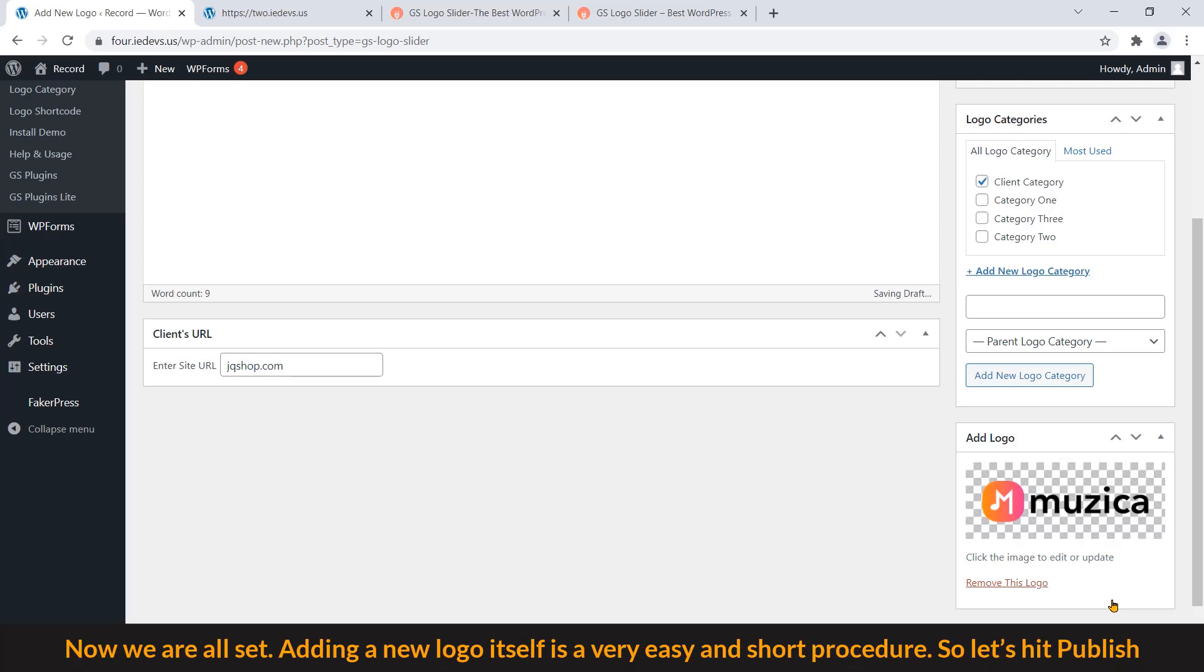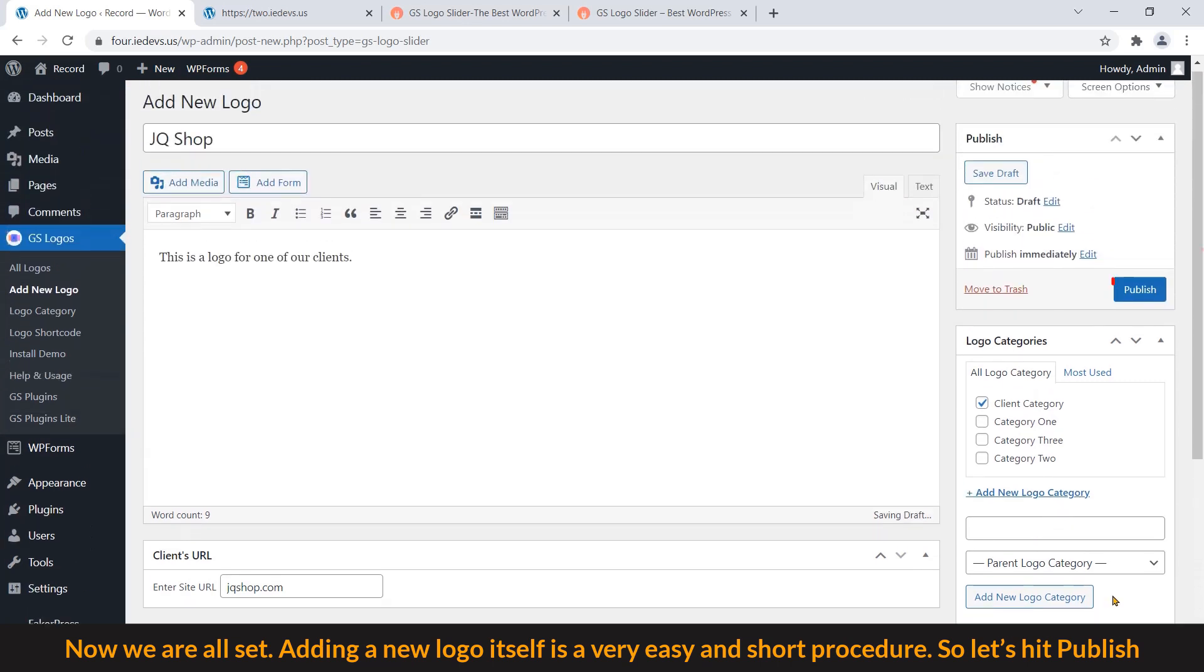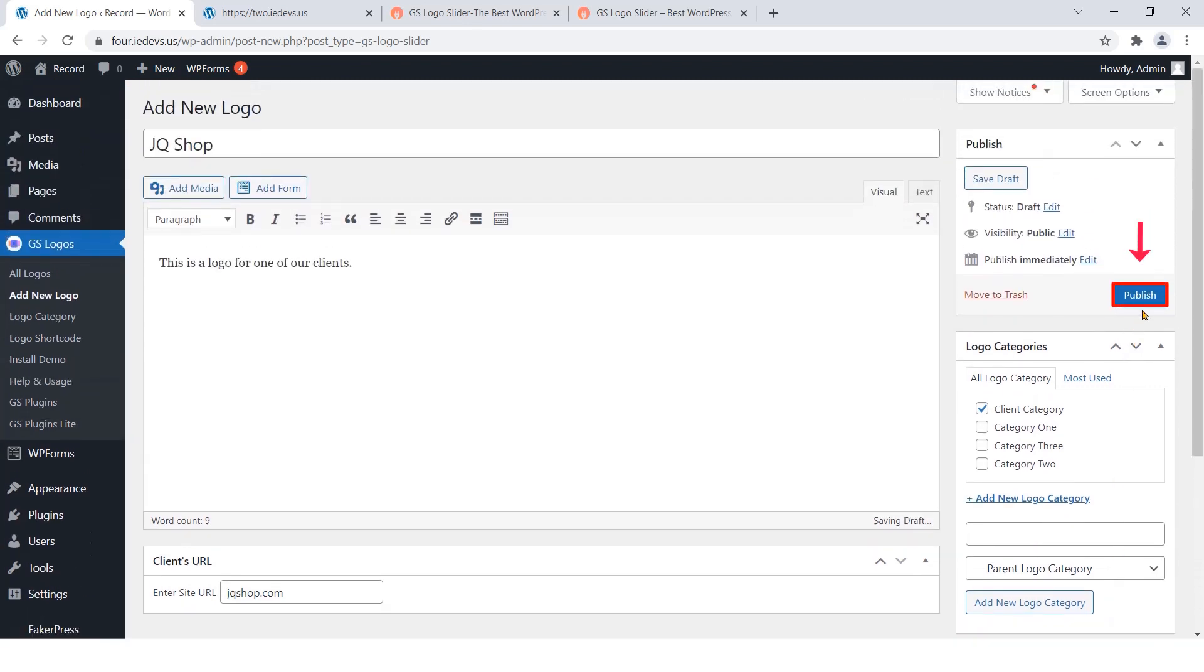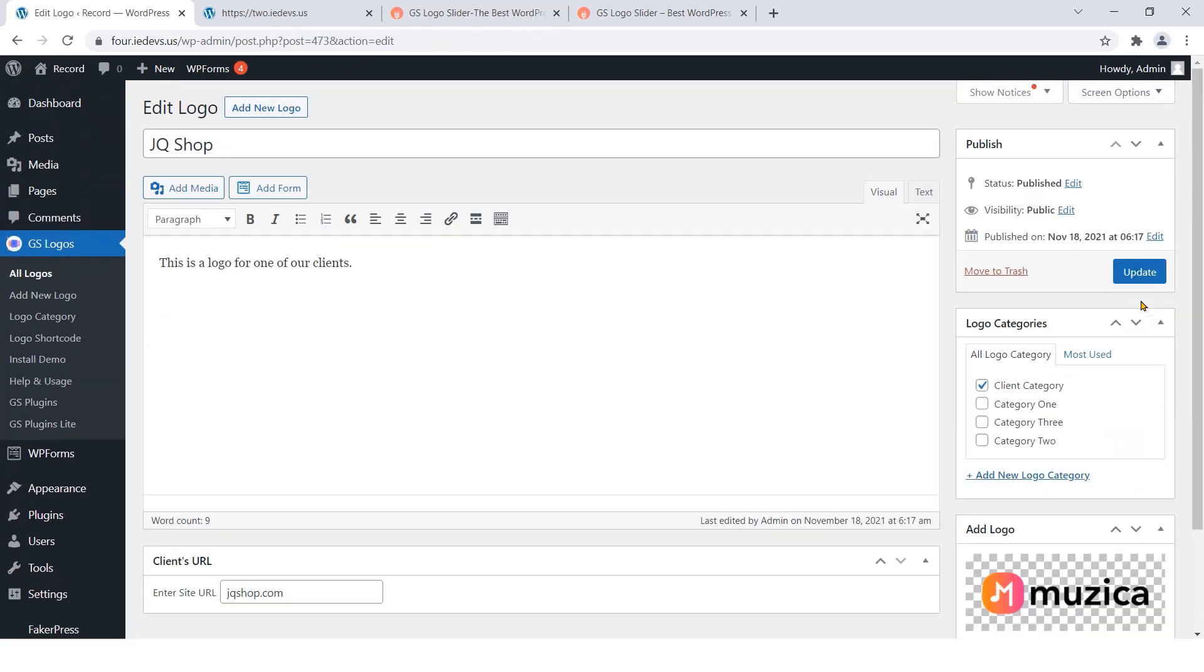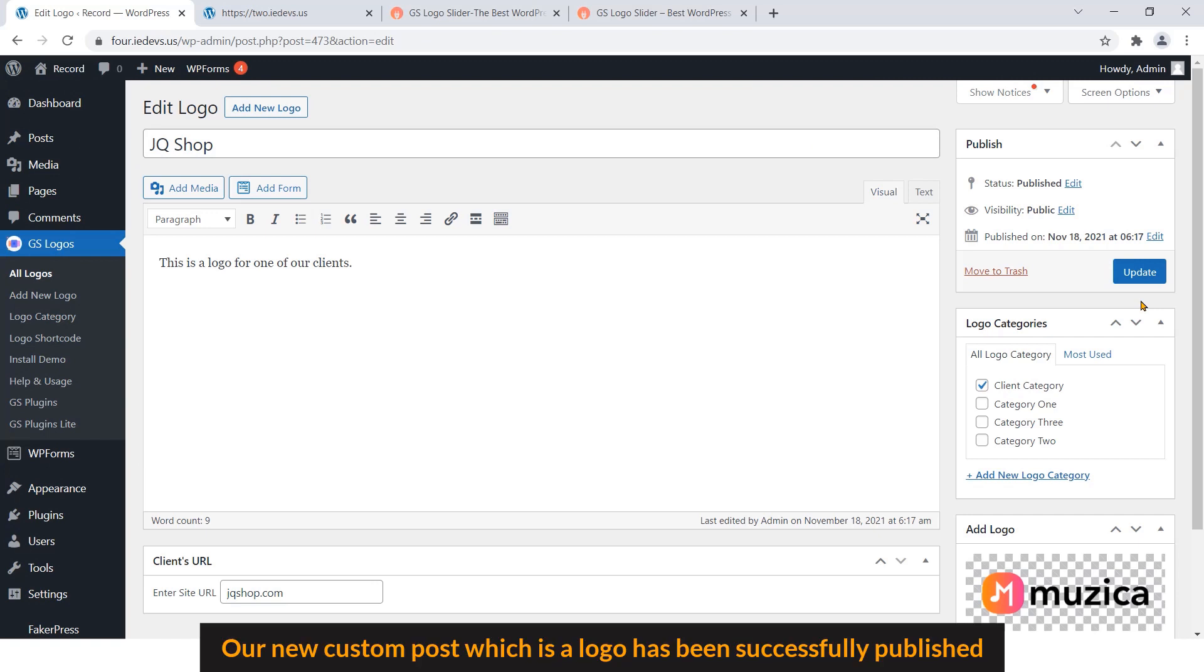Now we are all set. Adding a new logo itself is a very easy and short procedure. Let's hit Publish. Our new custom post, which is our logo, has been successfully published.